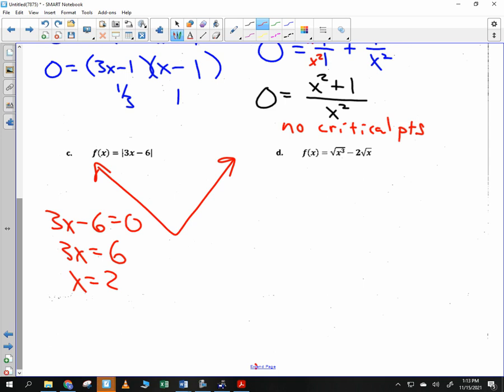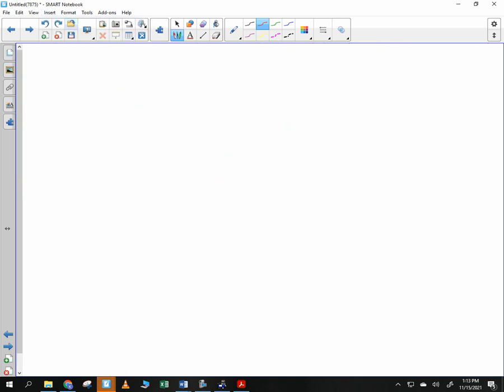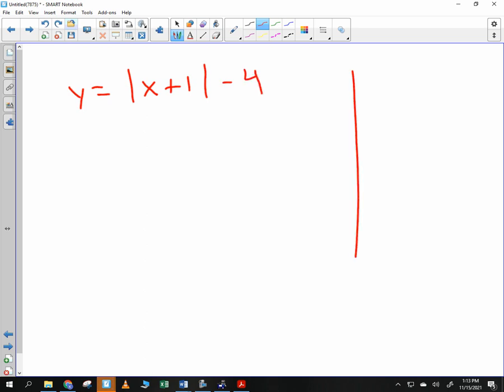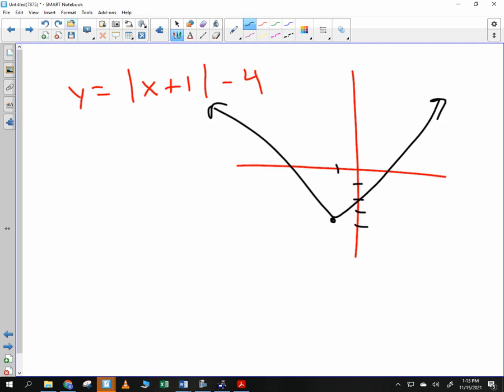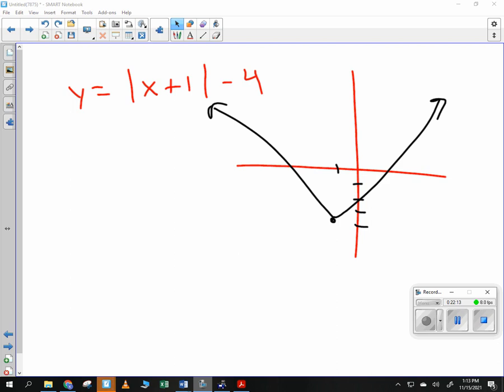Suppose we had y equals the absolute value of (x plus 1) minus 4 — that's a V-shape shifted left one and down four. For what x-value does the derivative not exist? We don't care about the vertical shift — just the horizontal shift. So the corner is at x equals negative one. If you get an absolute value function, please take note of that. And that's where we end today; we'll pick up the rest tomorrow.